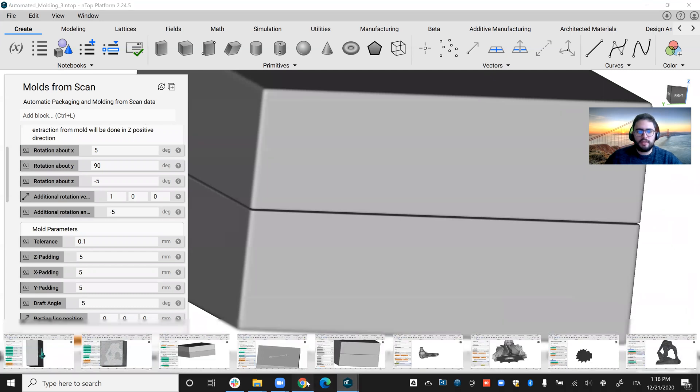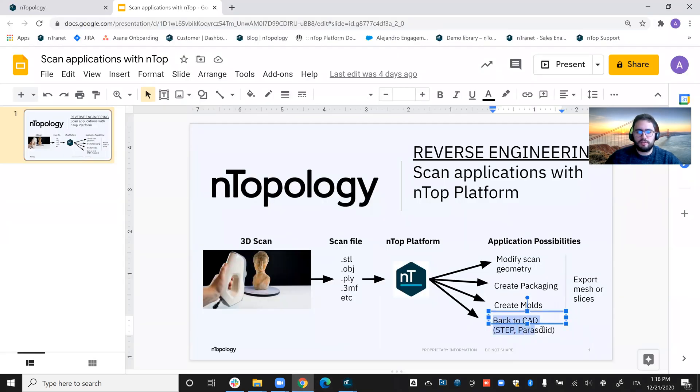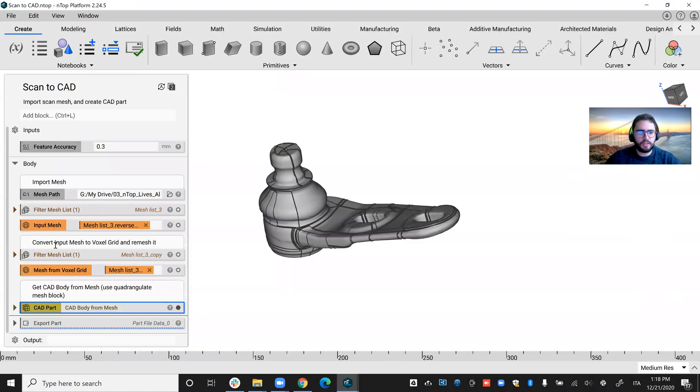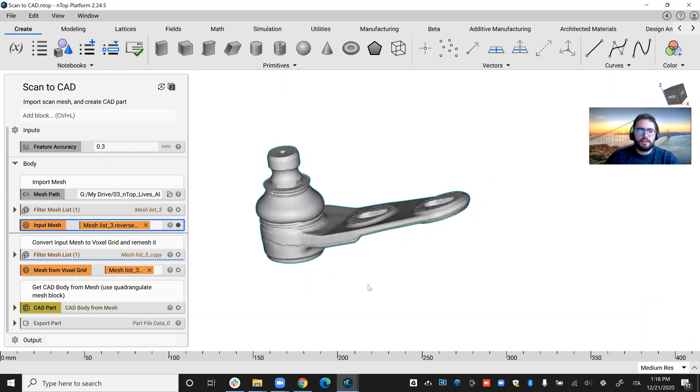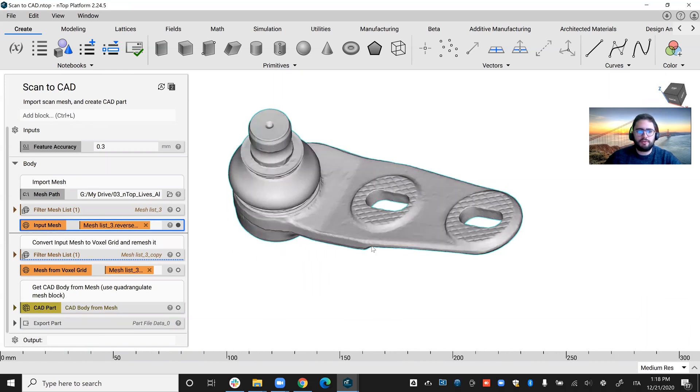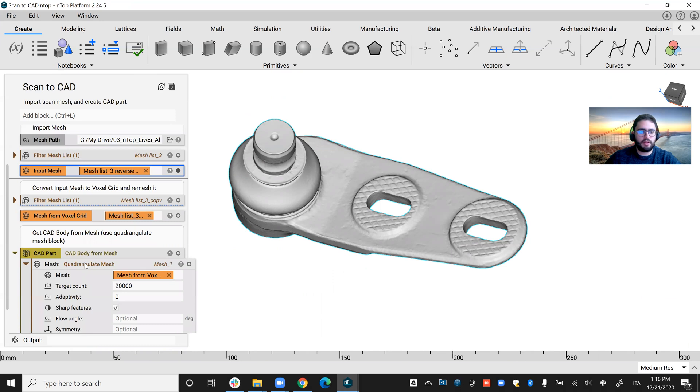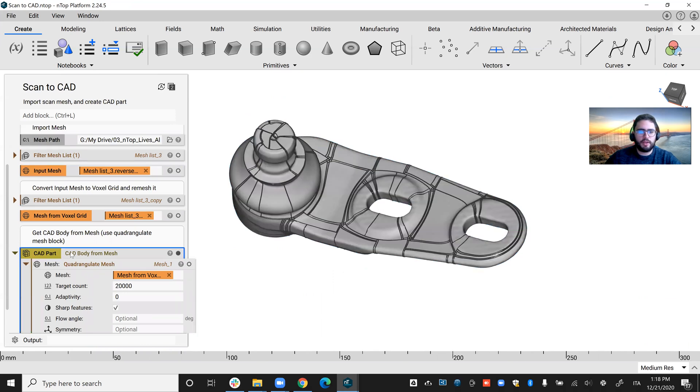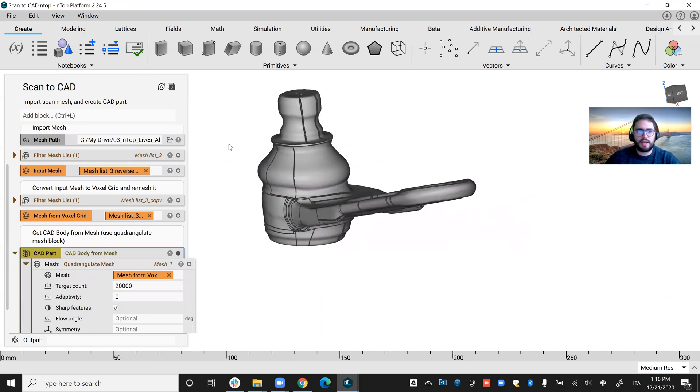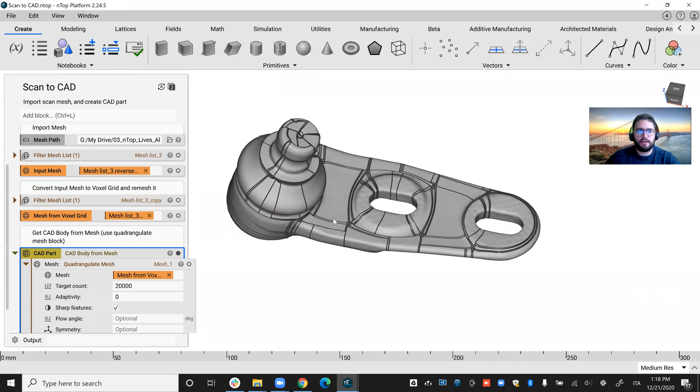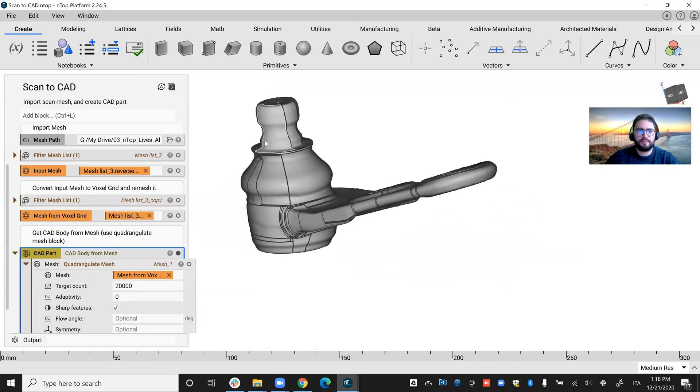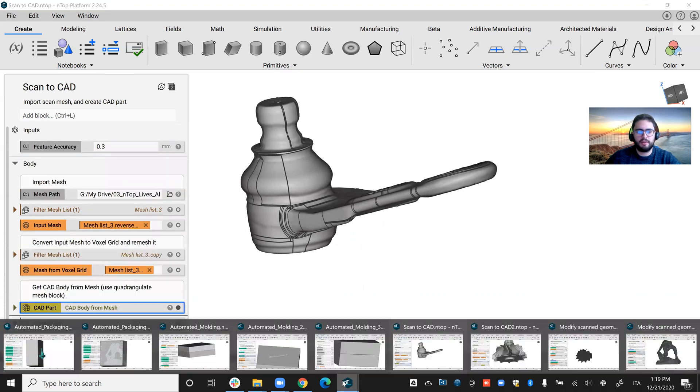All right, so let's go to our last application. Let's see how we can go back to CAD using nTop platform. Remember our ball joint here. Let's say you want to put this into CAD format. In nTop platform, you can use this CAD body from mesh combined with our quadrangulate mesh function and very quickly obtain the CAD file that relates to that object.